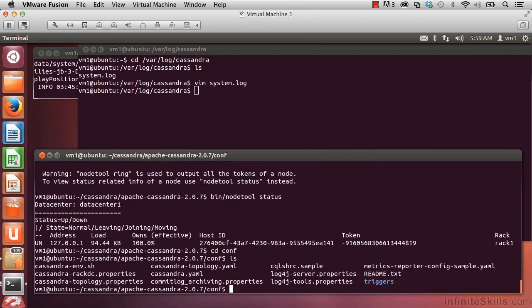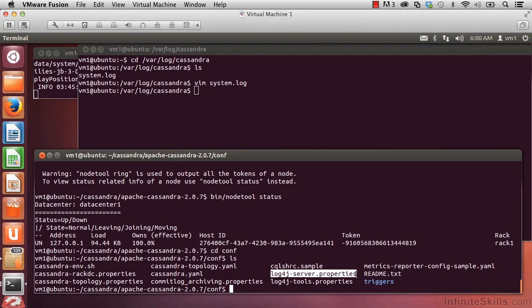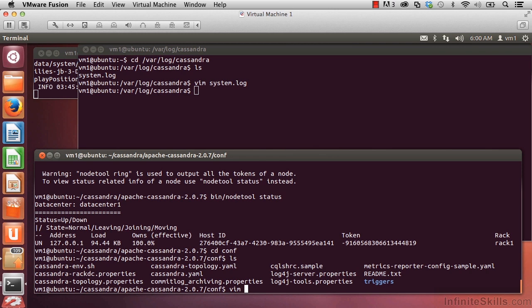you can see the various files. The one that contains the settings for where our log file gets written is the log4j-server.properties file. Let's take a look at that. Vim log4j-server.properties. You can view that in our text editor.